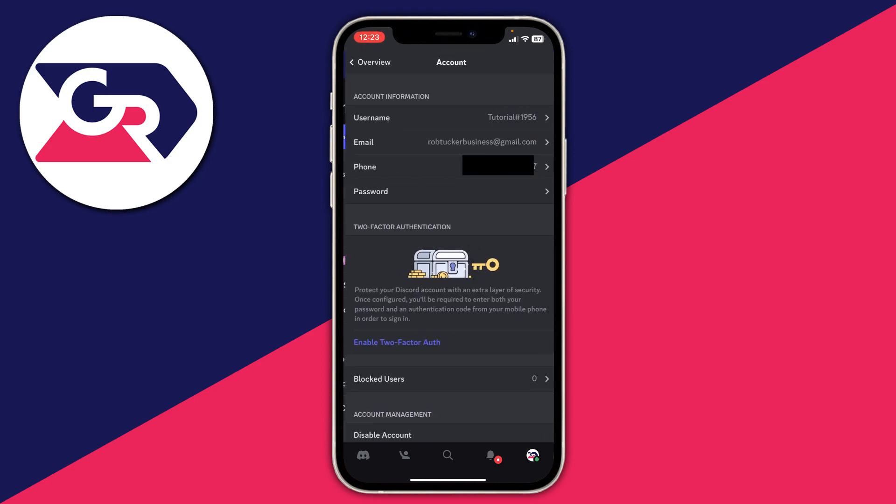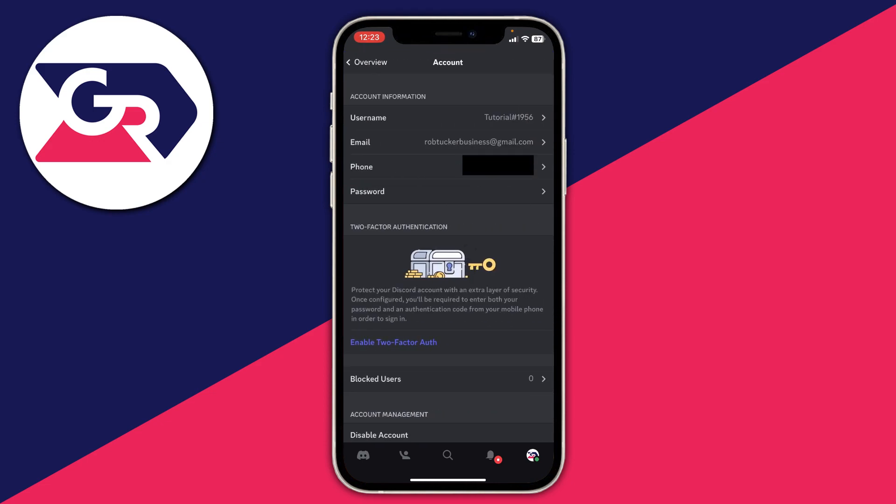This is going to show your account settings and all your information. What you need to do is locate Account Information which should be near the top. As you can see, we can see our username, email, and phone.